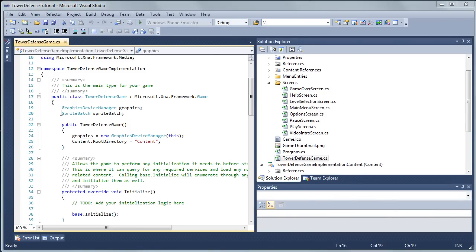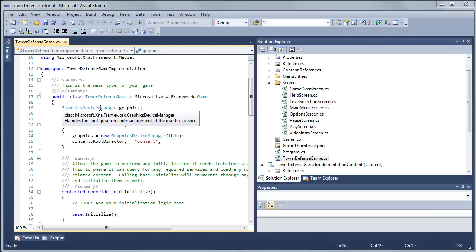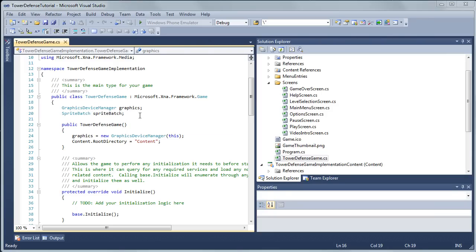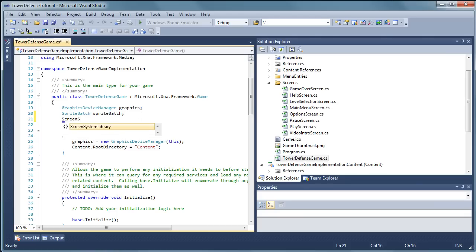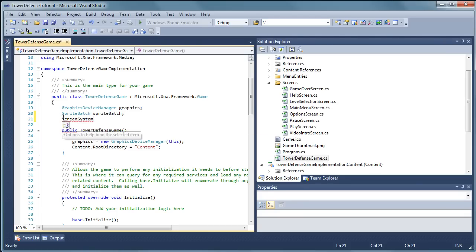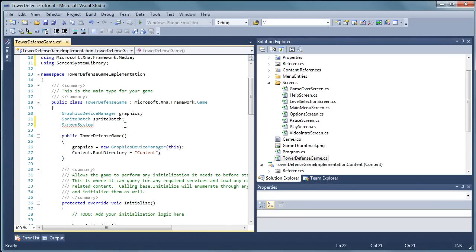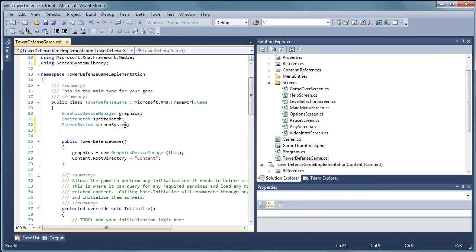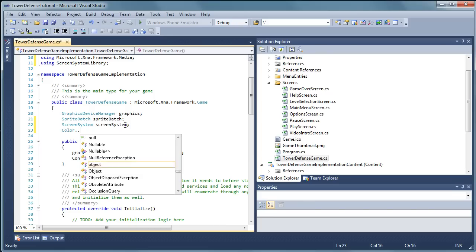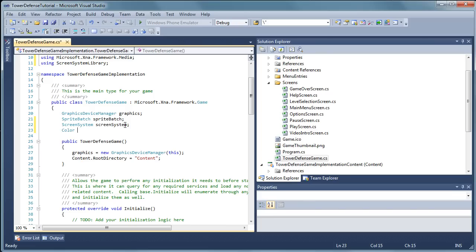Alright so let's get started with the tower defense game class file. So we are going to start off with creating a couple of fields up top. So we have the graphics device manager and sprite batch. Now we need a screen system. And then let's add the using statement. So it is going to be a screen system, screen system. And then we need to have a color for a clear color.